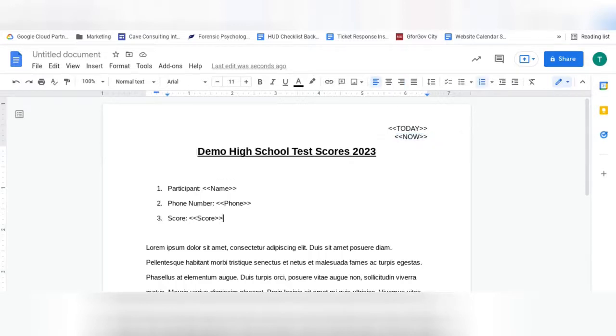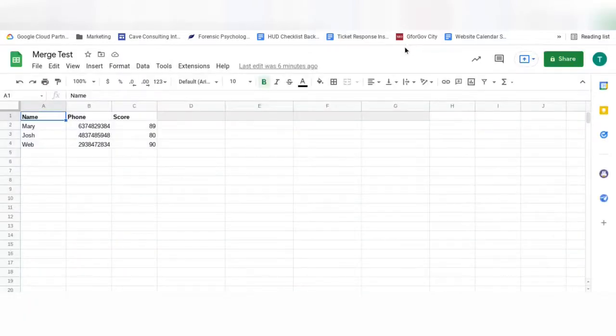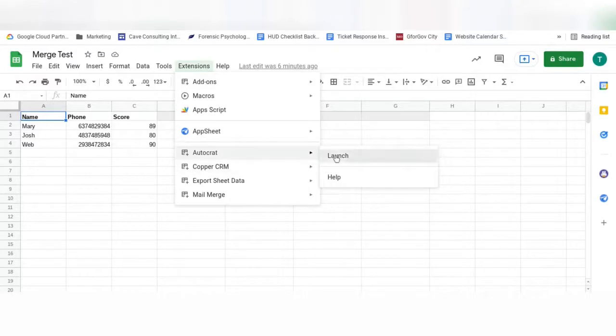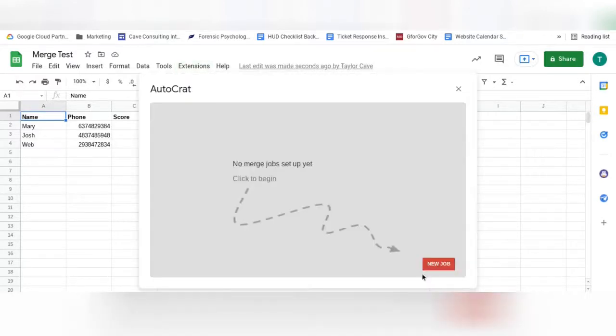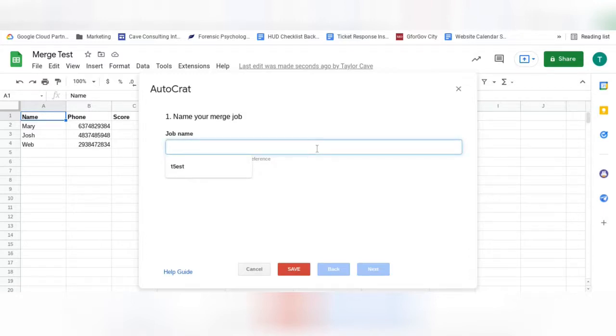Now that your template has been created, go back to your spreadsheet, and open Autocrat by going to Extensions, Autocrat, and Launch. From here, you will select New Job, and you will want to name it something easy to find and organize.